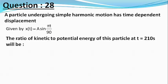The ratio of kinetic to potential energy of this particle at time t equals 210 seconds will be. Our choices are 1 by 9, 1, 2, and 3. This is a nice question from simple harmonic motion.